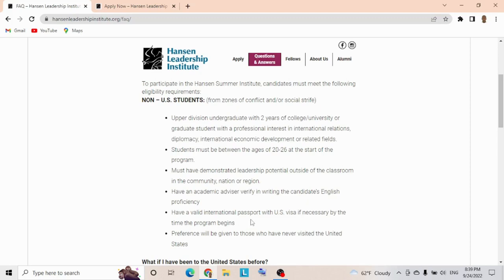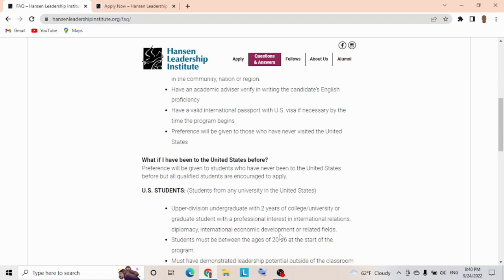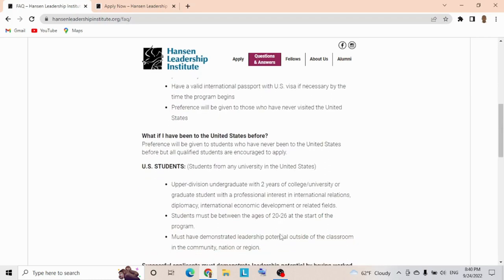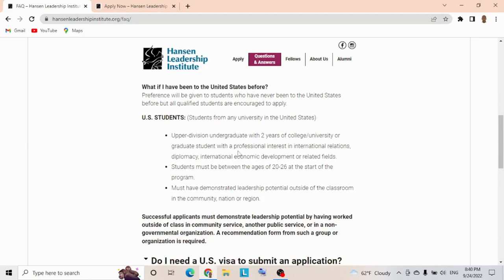Preference will be given to those who have never visited the United States. If you've never visited the US, you have a high chance. But what if I have been to the US? Preference will be given to students who have never been to the US before, but all qualified students are encouraged to apply.